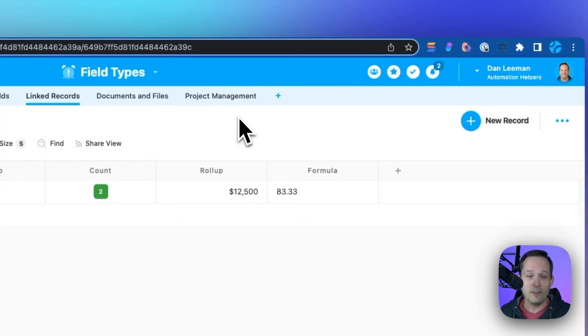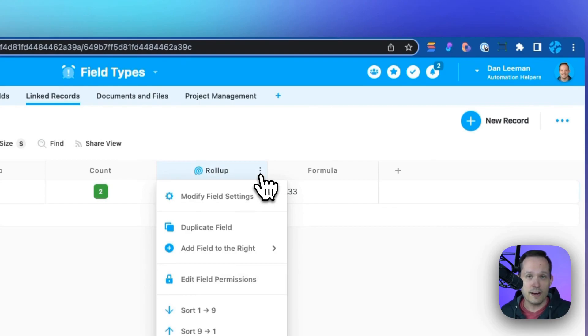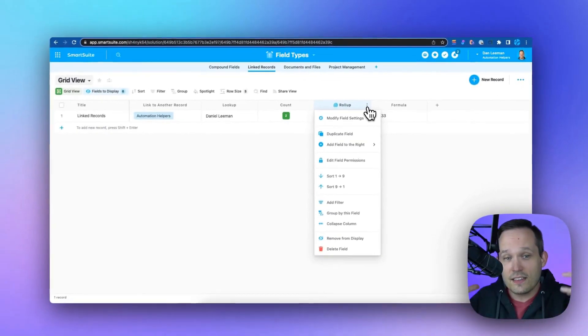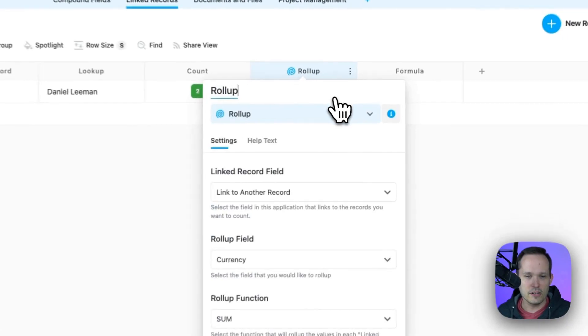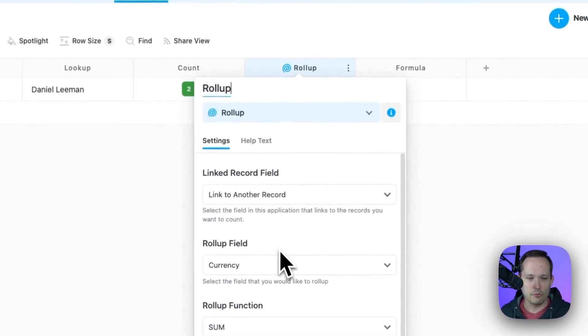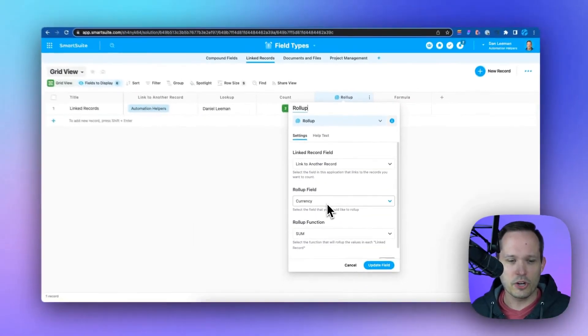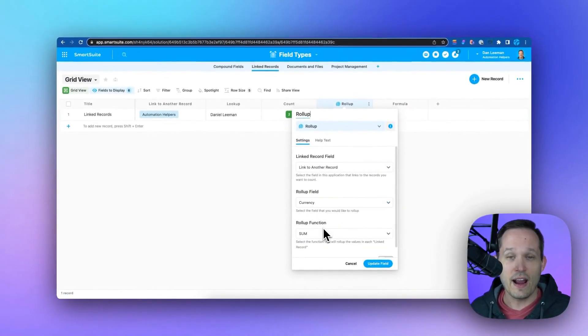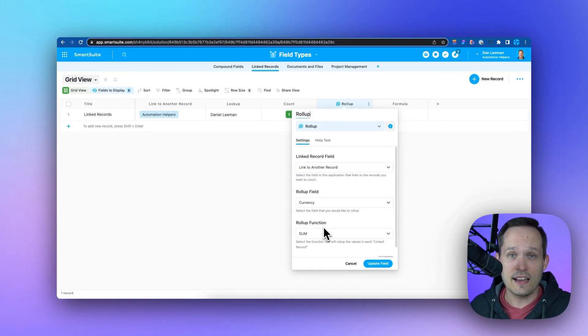From here, we have a rollup. A rollup is able to pull information from the linked records and kind of suck them up and do some kind of calculation on them. So if we take a look here, we've got a rollup, and we're pulling this from the currency, and we're adding it together. This is perfect if you want to add up the value of outstanding opportunities that you have.